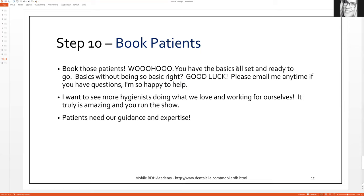Last one: step ten is booking those patients. Once you have all of those steps done, you're all set and you are ready to go. Do not think 'I'll wait another couple of months to start booking patients.' No — if you took out a loan, you need to start paying that back. So start booking those patients.